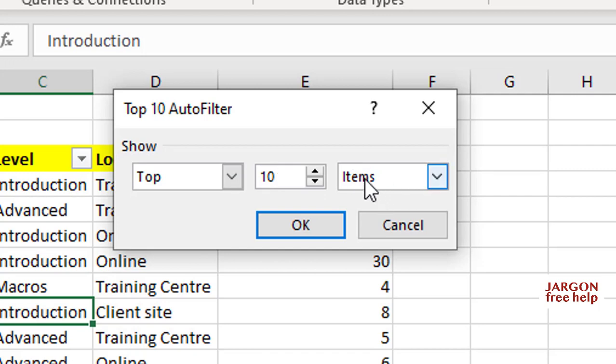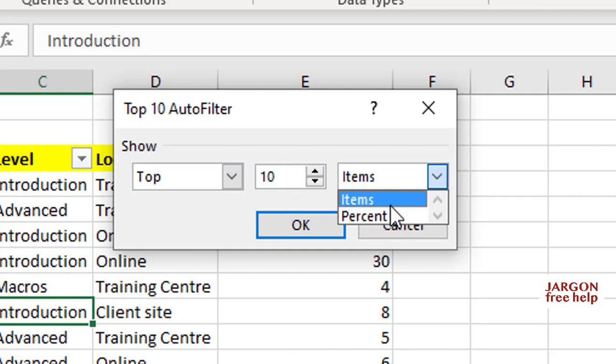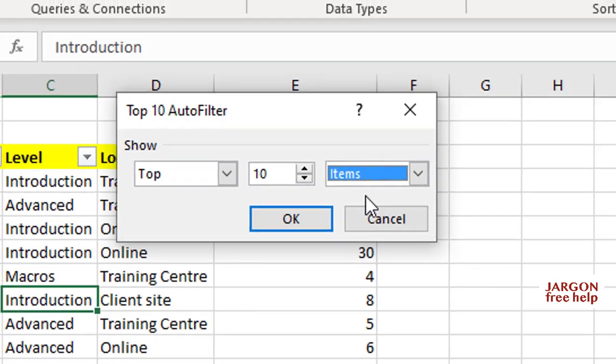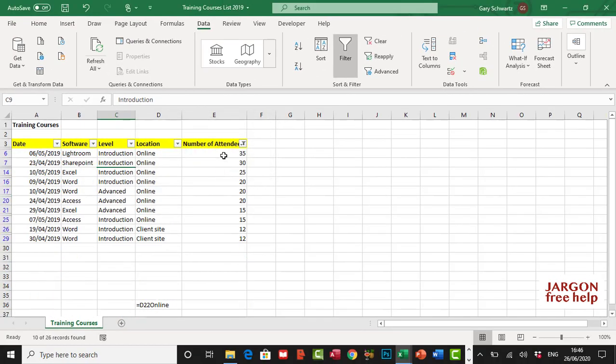It's going to show me the top 10 items. I could also find the top 10 percent. Let's just stick with items for the moment, and we're going to come back to this. I'm going to click on OK, and there you have it, there are your top 10.